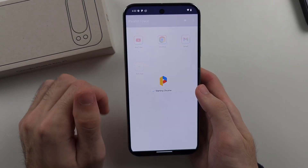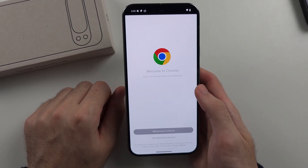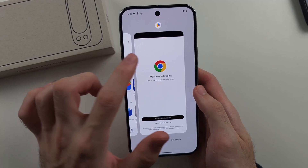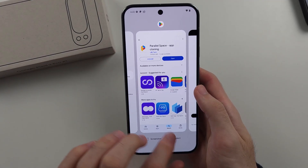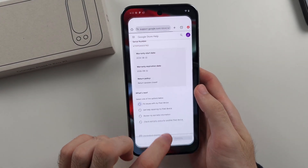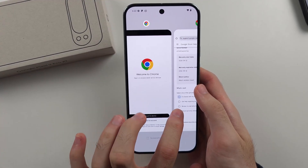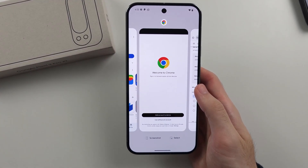So we'll just tap on an app we've cloned. You can see it opens up — this is the cloned app. And then I can also open the main app, and you can see we have two versions of the same app running at the same time.